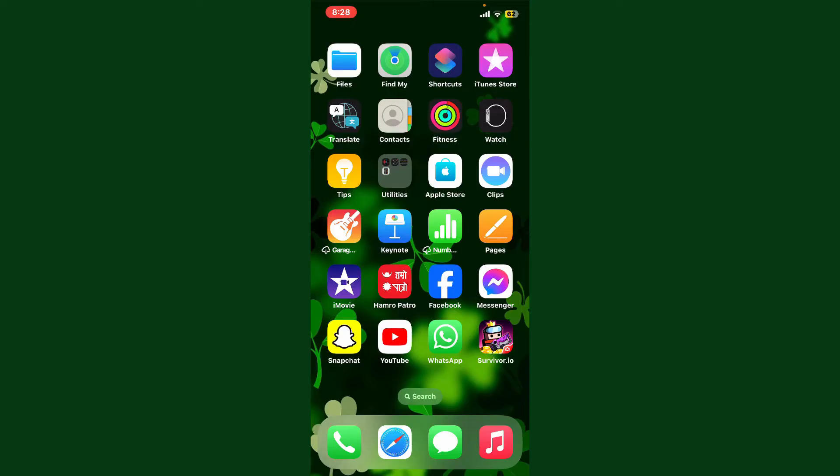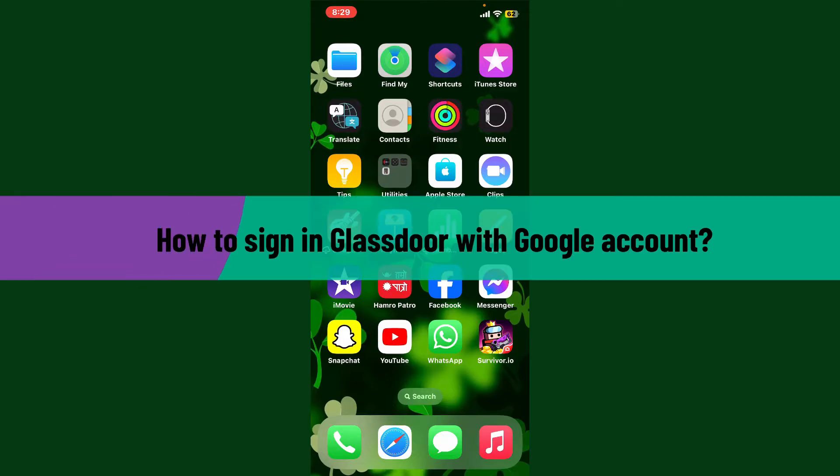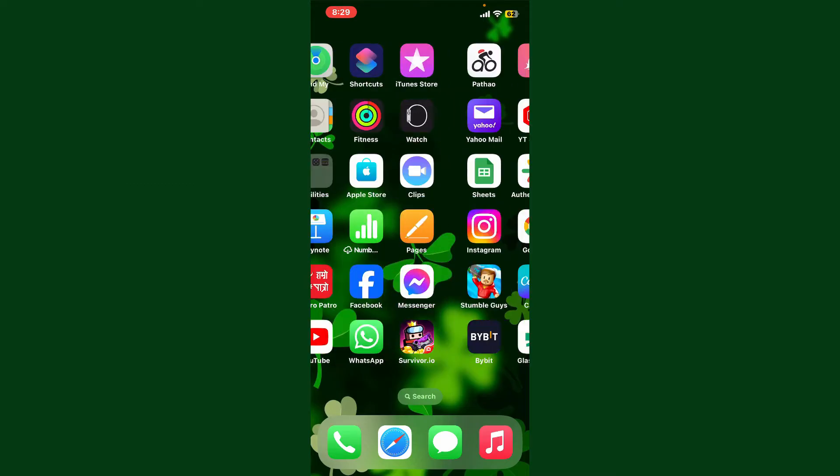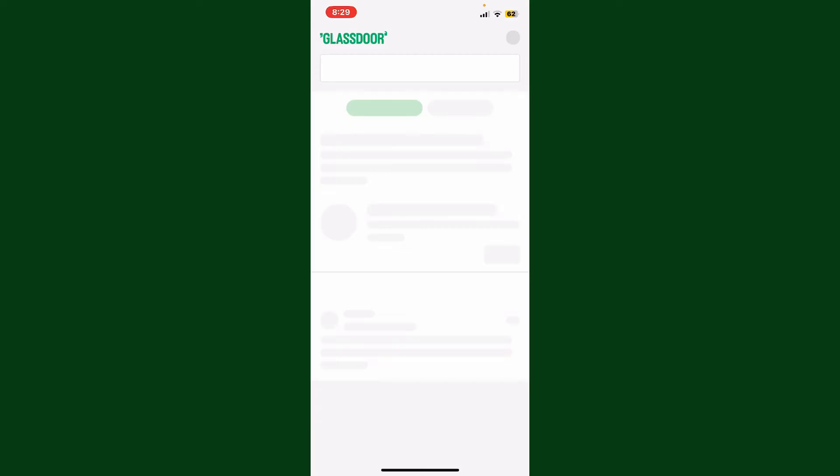Hello everyone, welcome back to Webtech Tutorial. In today's video, I'm going to show you how to sign in to Glassdoor with your Google account. So let's get started. Launch your Glassdoor application on your device and make sure